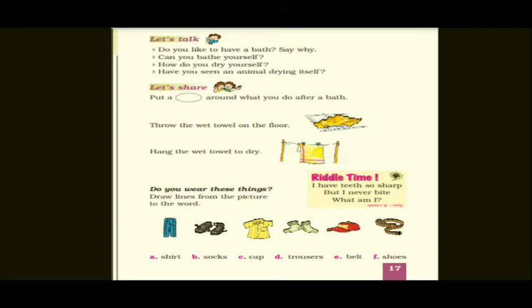Now children, open your textbook to page number 17. We have already gone through the keywords and the rhyming words. Now we will start with the exercise — let's talk.